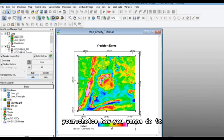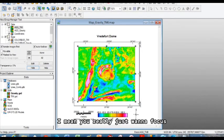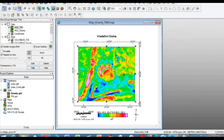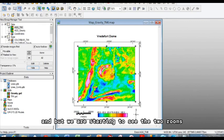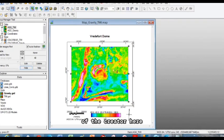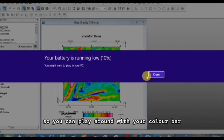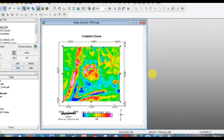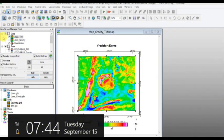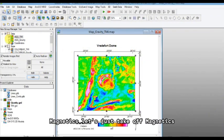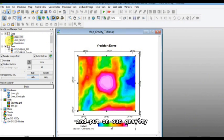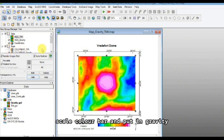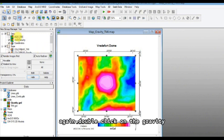And maybe that's a bit more reasonable. So your choice how you want to do it. I mean, you really just want to focus on your feature of importance. And but we are starting to see the Vredefort dome of the craton here. So you can play around with your color bar and just see what is best. So that was magnetics. Let's just take off magnetics and put on our gravity and take off the color scale color bar and put in gravity.